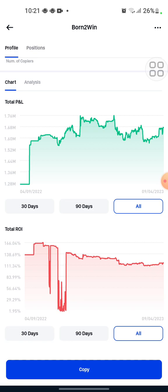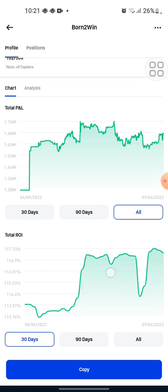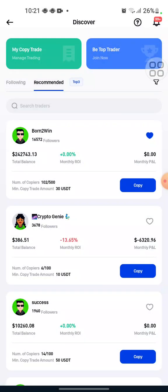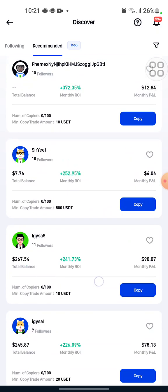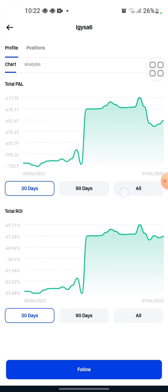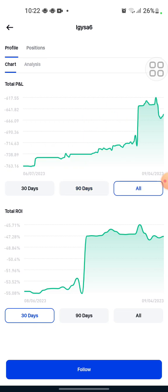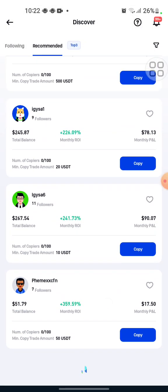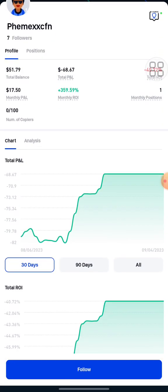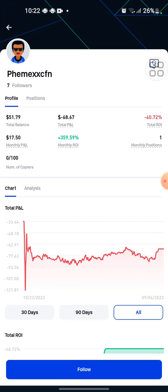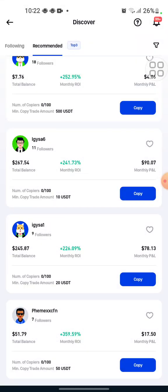His total ROI is not bad. Let me scroll down to check. What we want to do is look for a consistent trader that has consistent return in revenue.